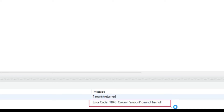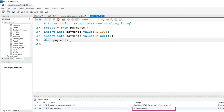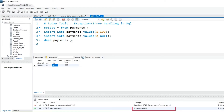Can you see this error? Why are we getting error 1048 — 'Column amount cannot be null'? If you describe the payment table — DESCRIBE payments — you can see the data type is integer, and we have set that client_id can be null but amount cannot be null. That is why we are getting this error.